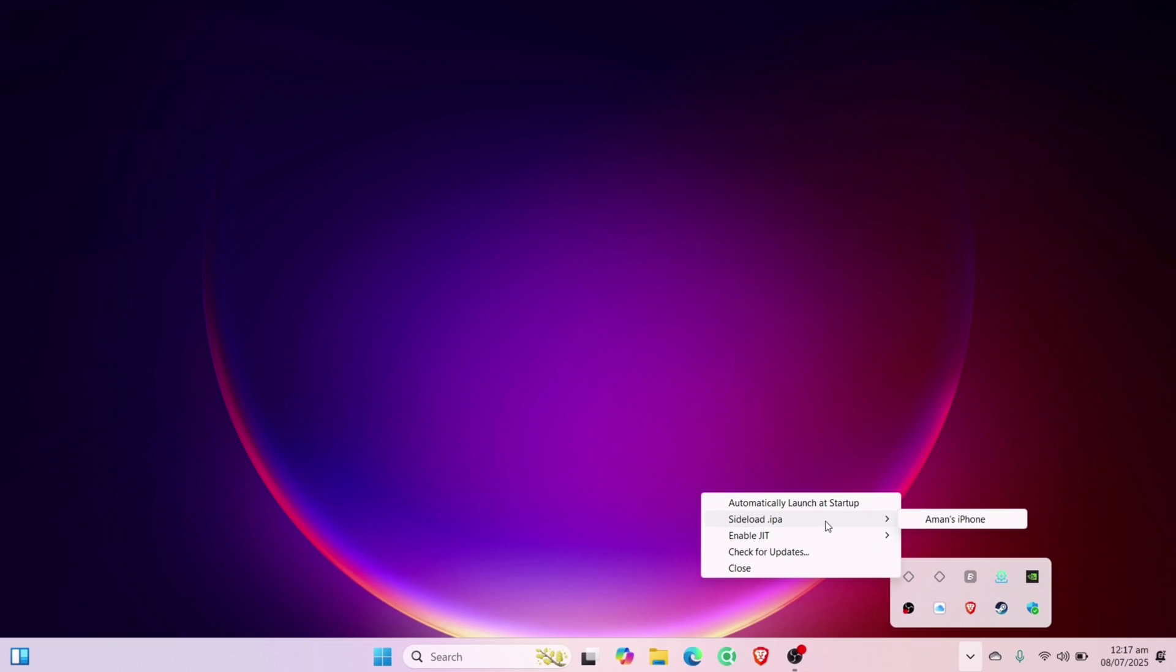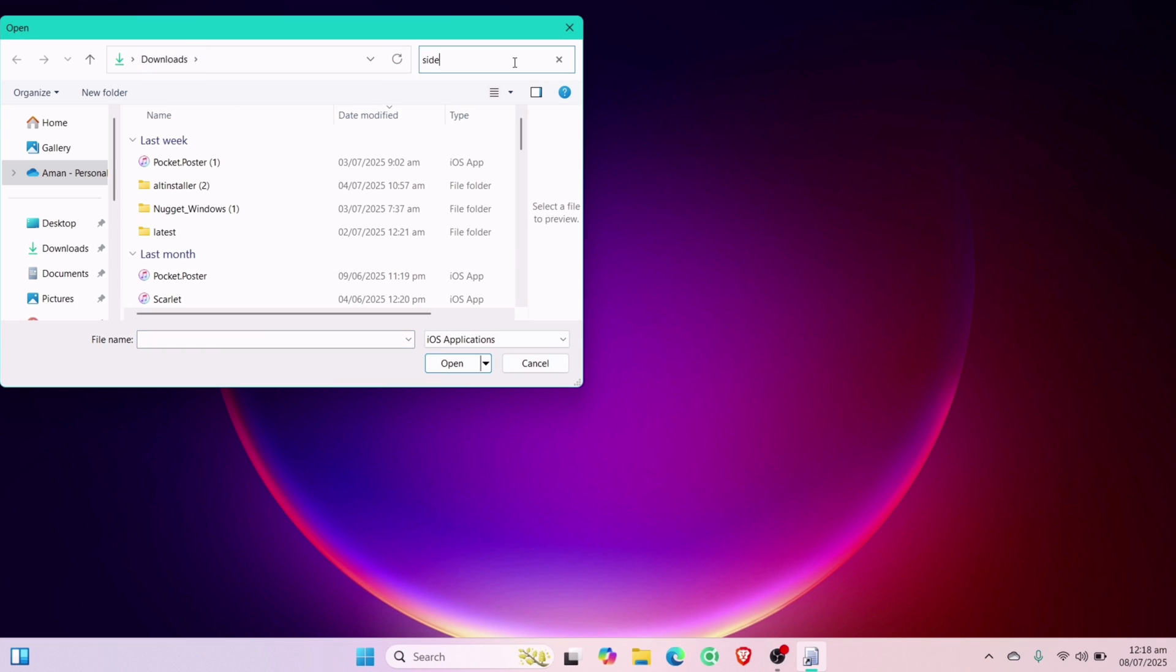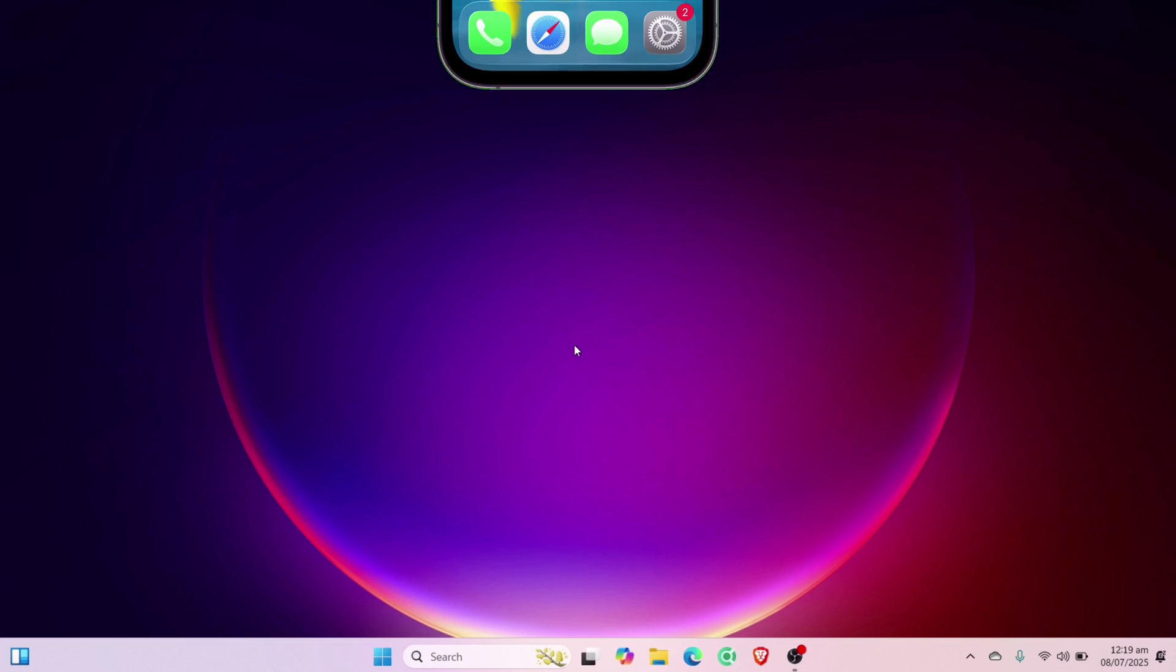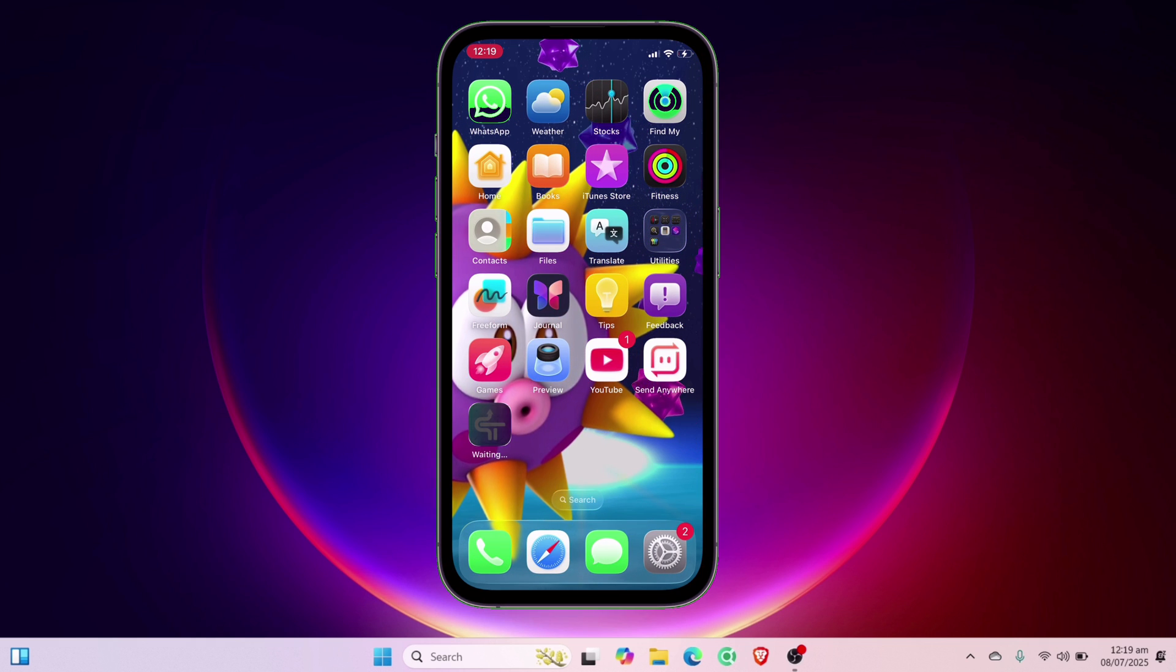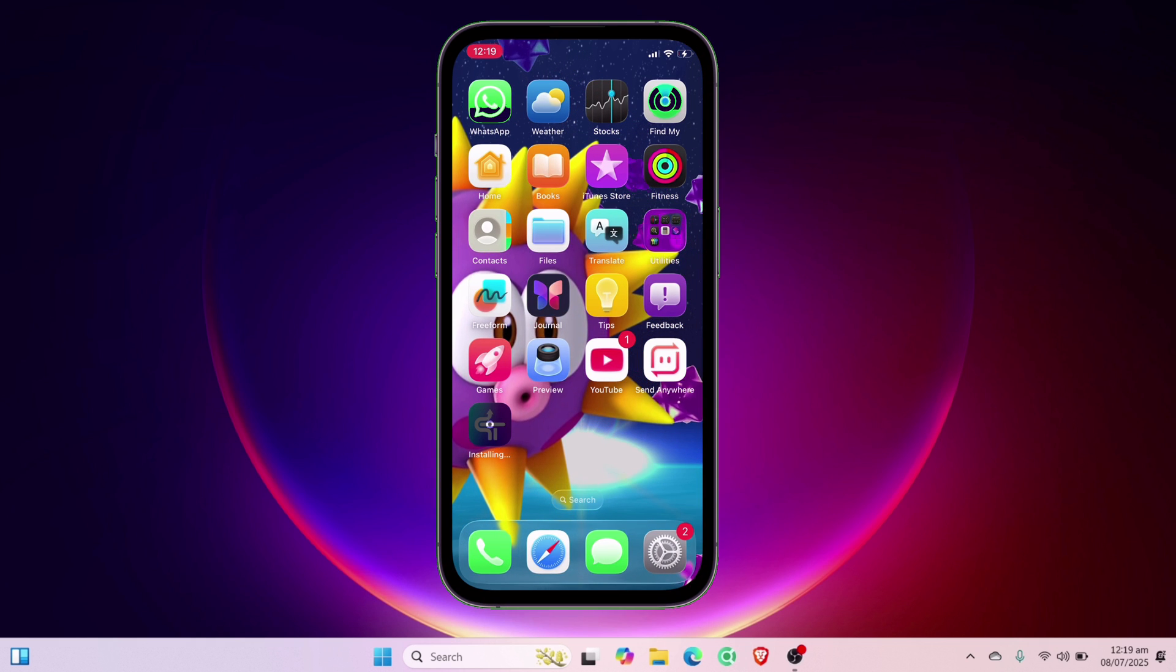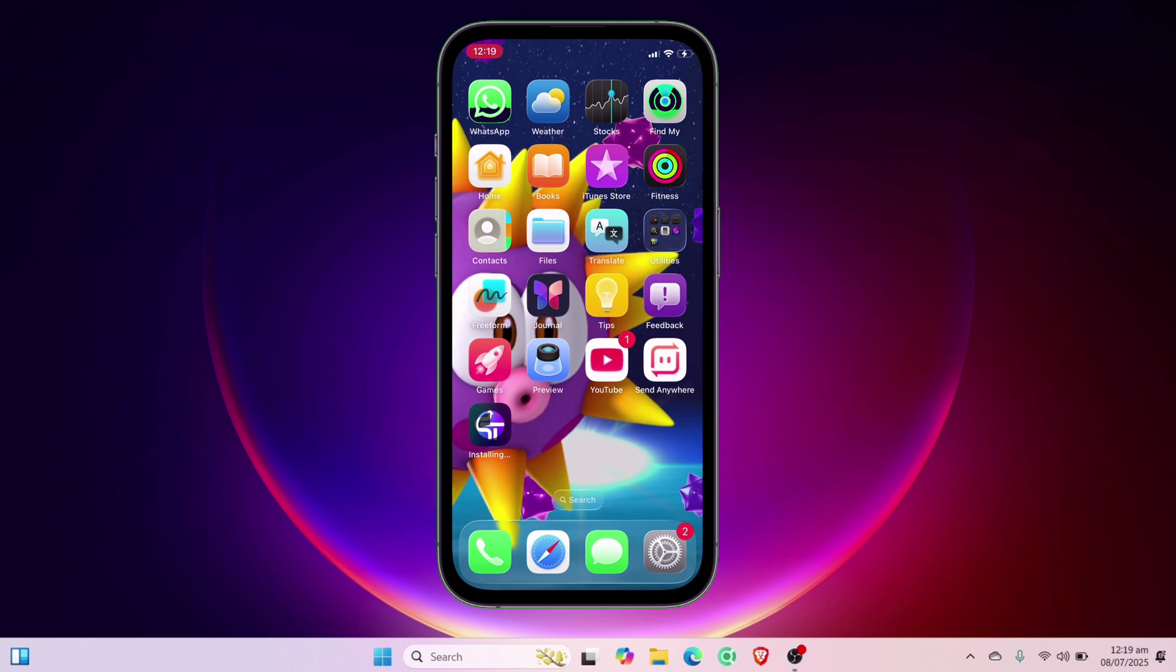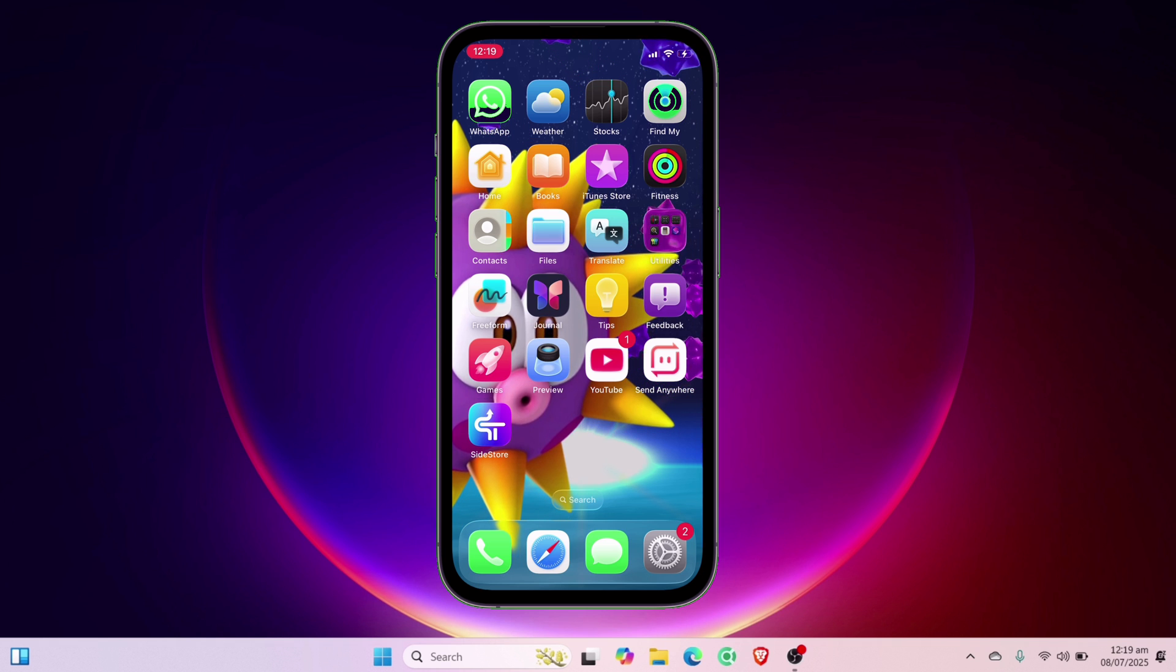And now I can simply sign and install any IPA file using alt server. And as you can see, the Sidestore app is successfully installed in my iOS device without any issues with iCloud or with installation.